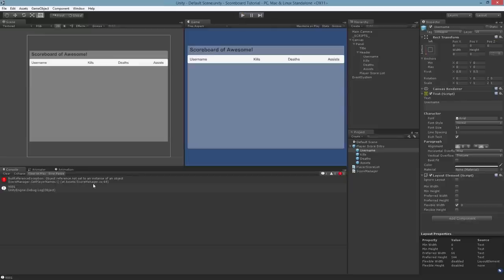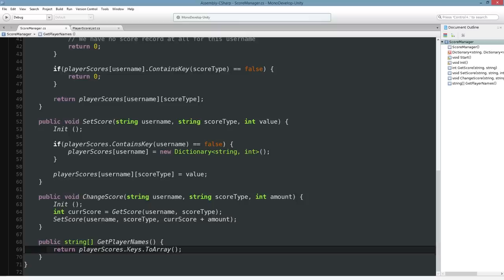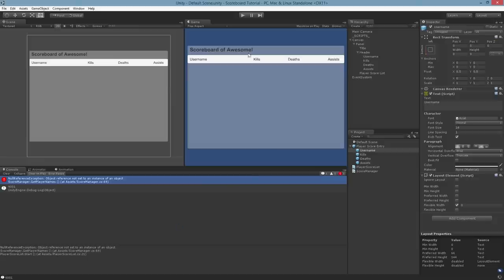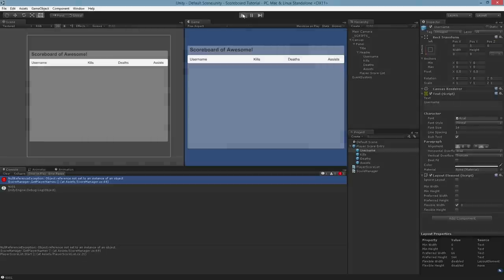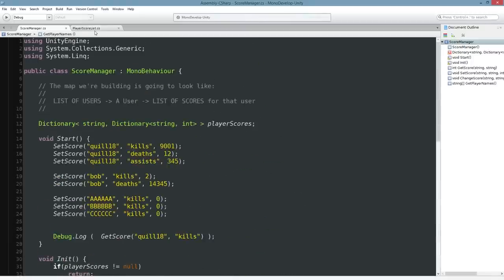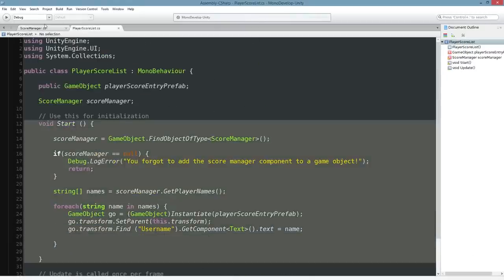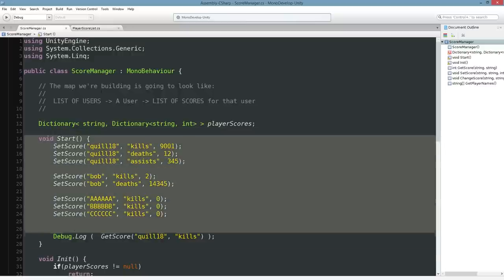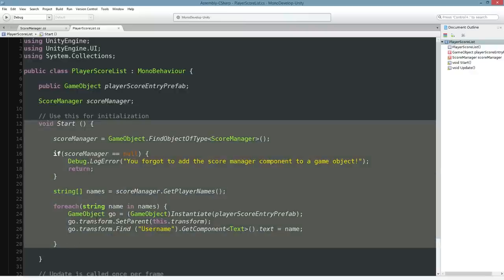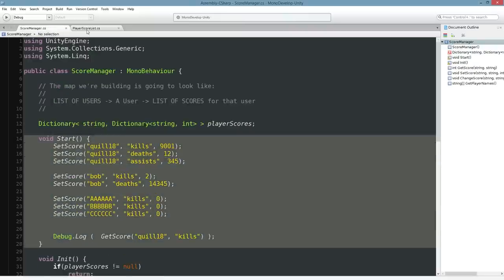If we hit play, we get an error: object reference not set to an instance of the object. Our GetPlayerNames is trying to access playerScores before it exists, so we actually need to initialize it first. And that's going to reveal another issue — if we hit play again, we'll no longer get an error but absolutely nothing happens. Have you guys figured out why? The reason is we've got the score manager populating data in Start, and we've got the player score list also running in Start. What's happening is the player score list's Start is executing first, so it's grabbing the current list of players — but right now there are no players until the score manager's Start runs, at which point it's too late.